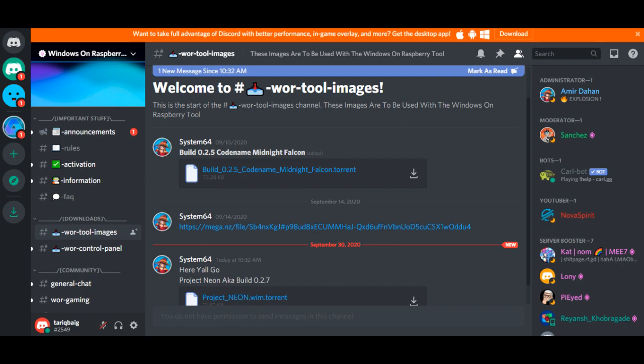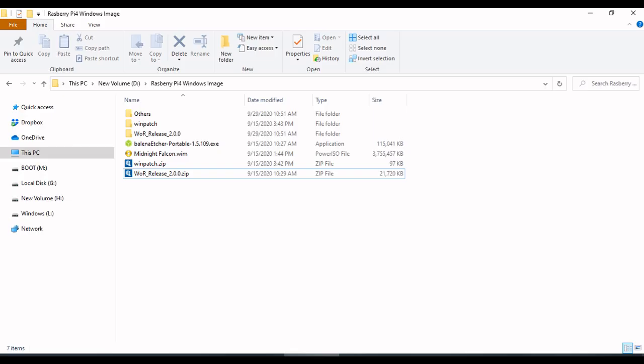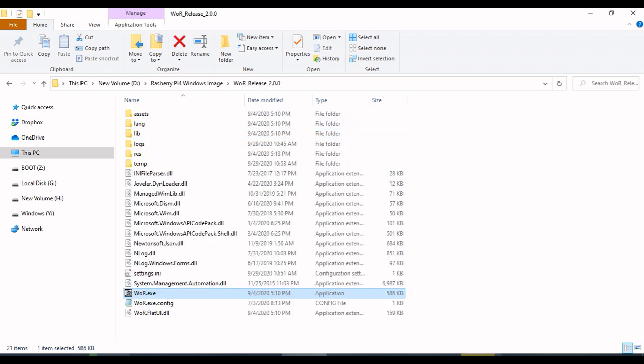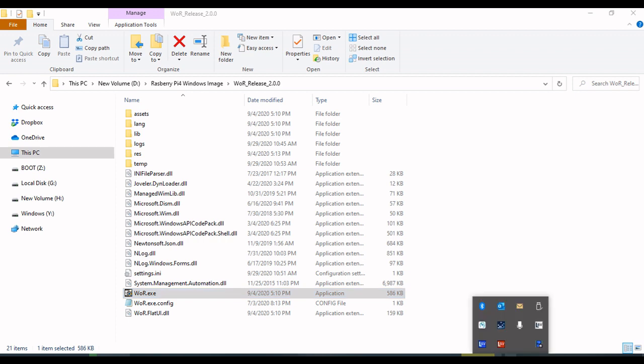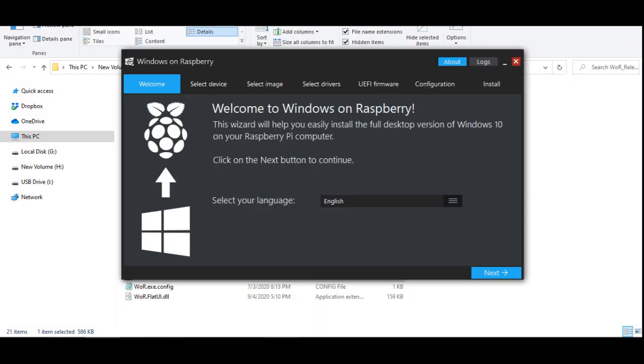Download WOR imager tool that can install Windows 10 for ARM 64 processor on your micro SD card. Download link is available in the description. Let's start the process of Windows installation on micro SD card. I already downloaded the files. Extract the file of WOR release 2.0 and run the war.exe. Follow the simple instructions step by step.